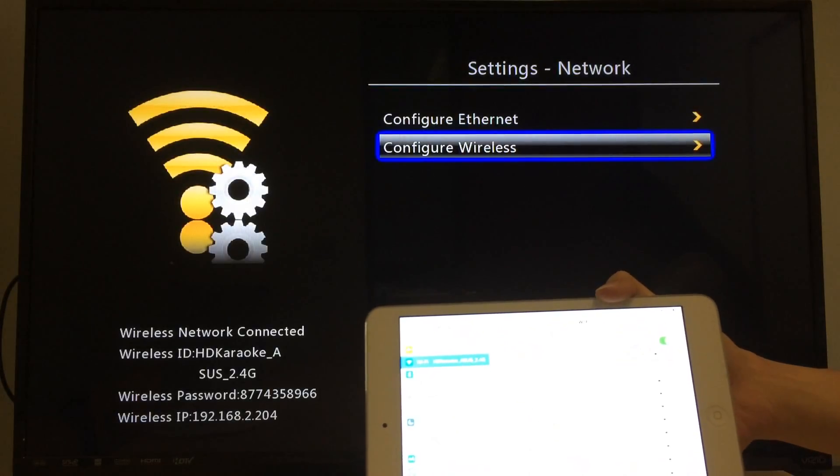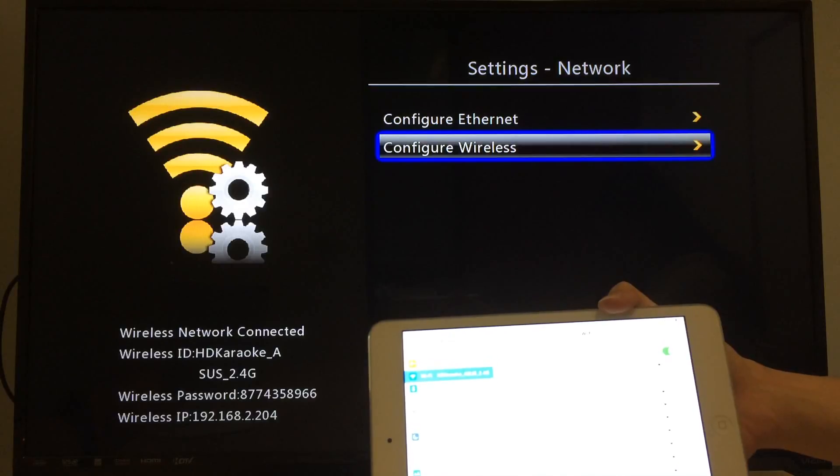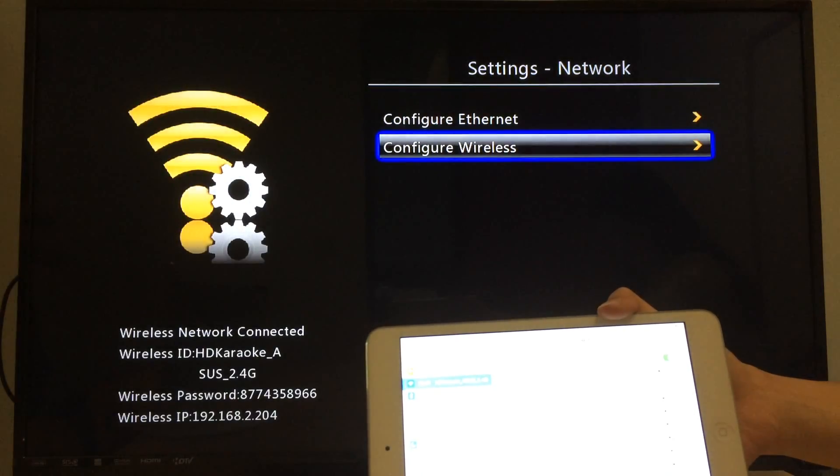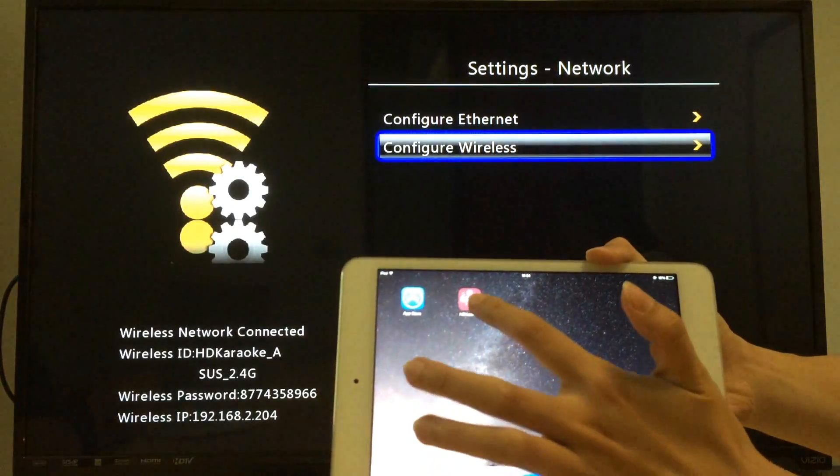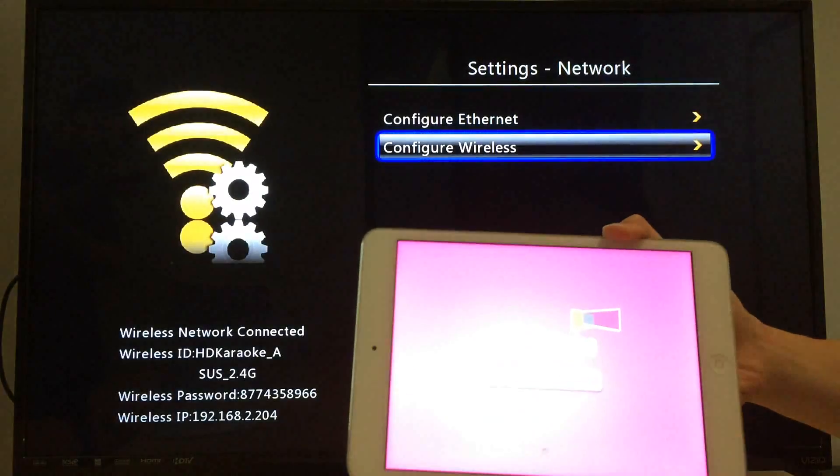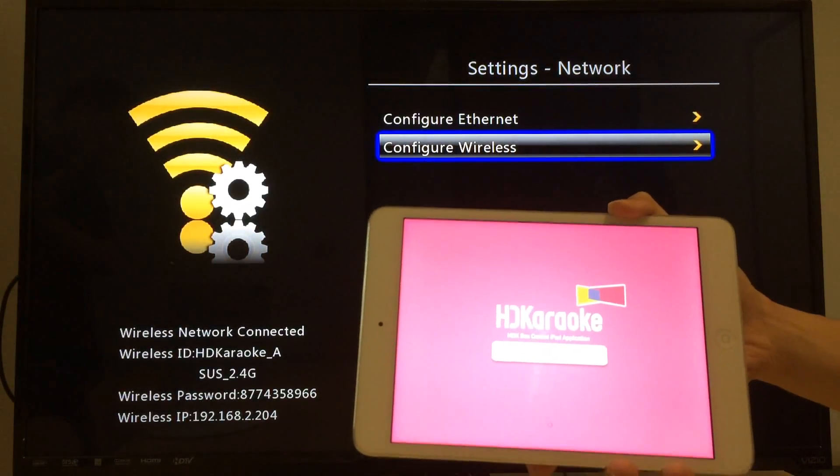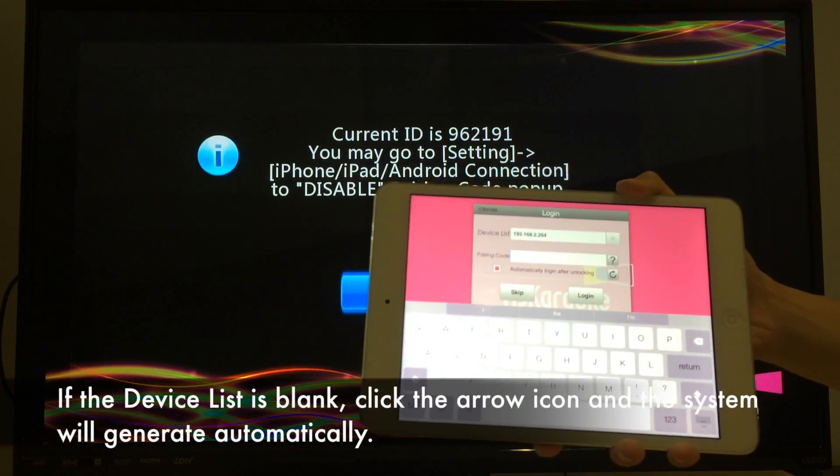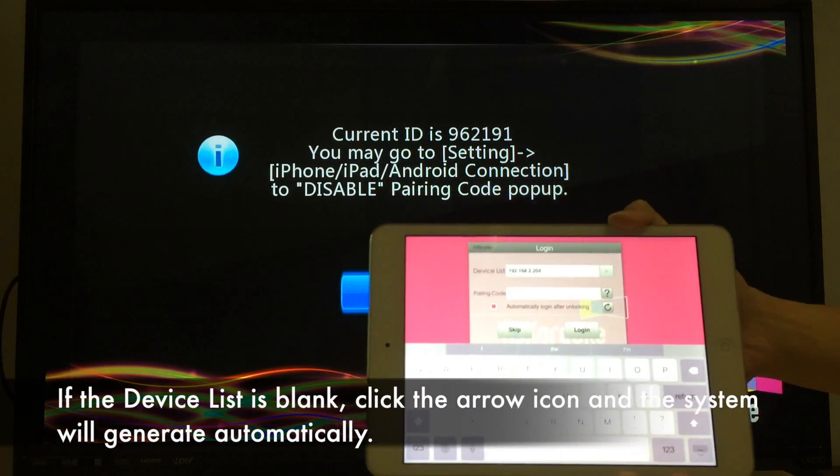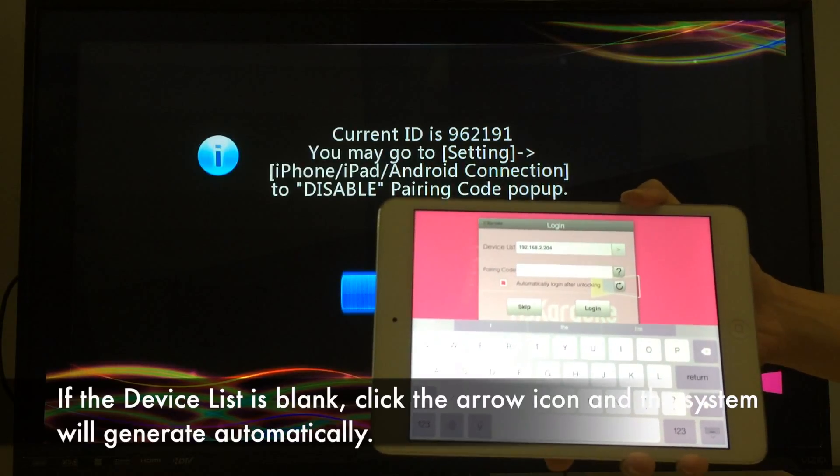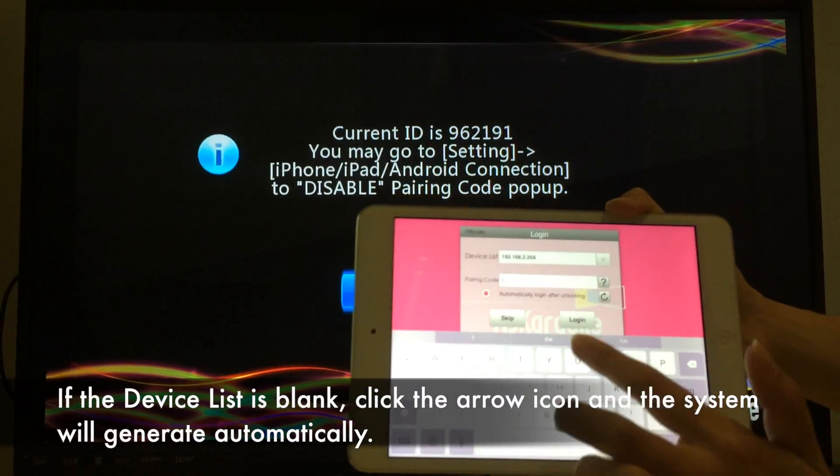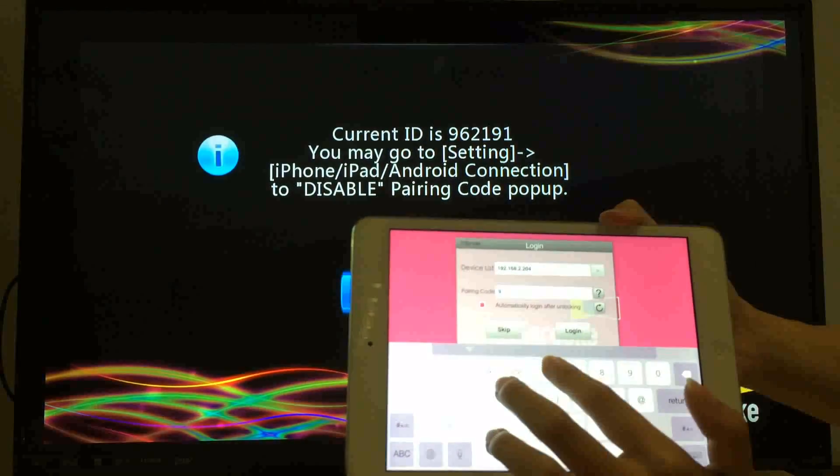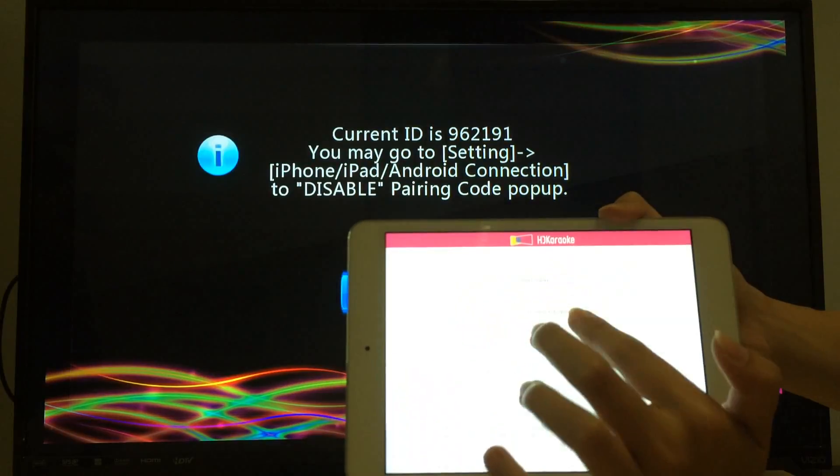Once you have confirmed network settings on both devices, you can now connect your iPad to HDKbox. Open the HDKaraoke app and it will show the login page. The TV will pop up a pairing page and the current ID is your pairing code. Just input your pairing code and then log in.